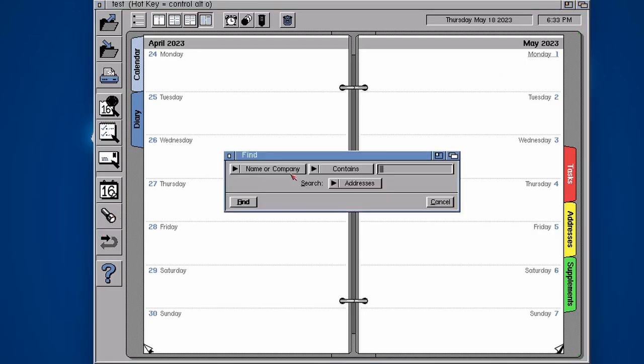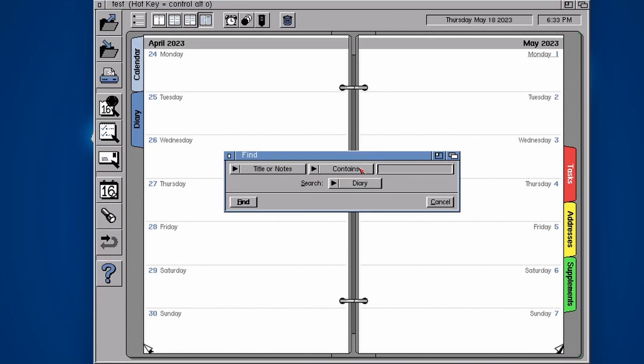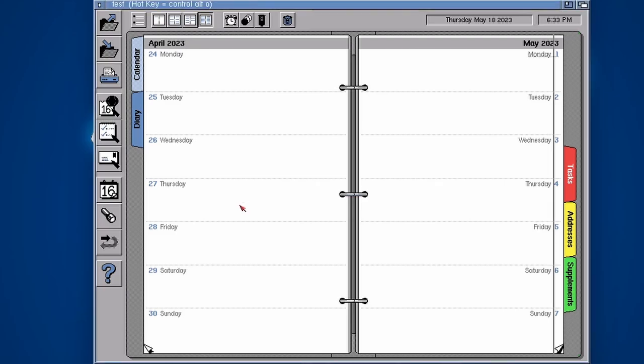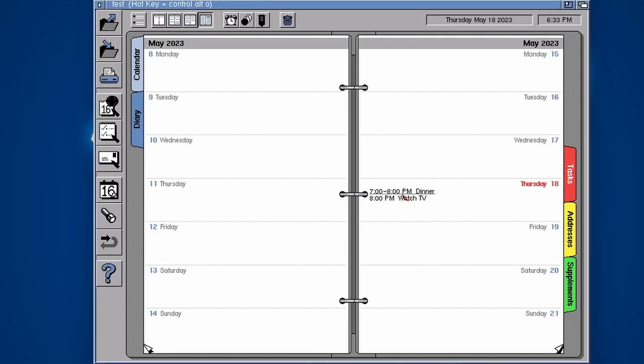The torch, as you can imagine, is a find. We can search on any of the different things. Maybe I know in my diary somewhere I swear that I had dinner. So let's search for dinner, find. There we go, that's when I had dinner. So that's a find tool there.